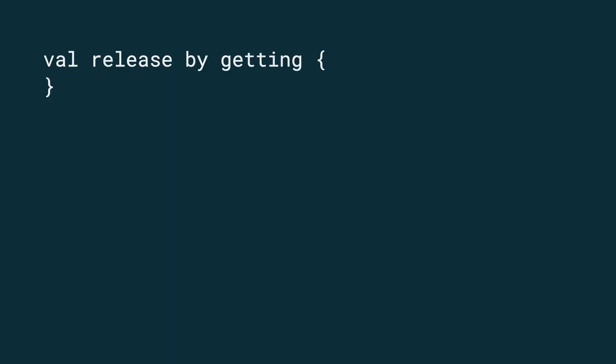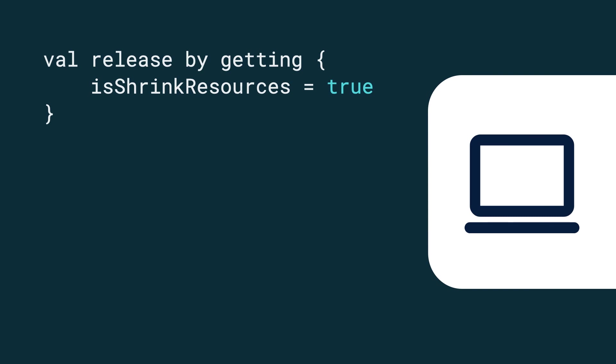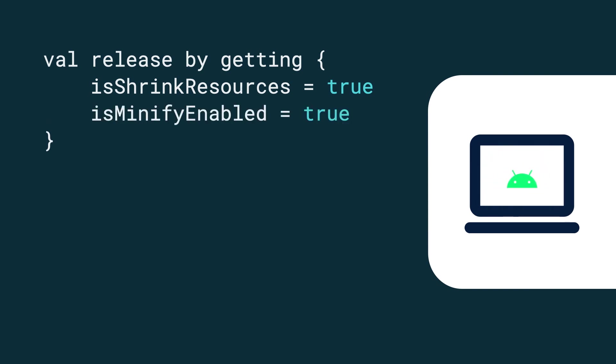I'll leave you with important general guidance on measuring performance data. Always measure release builds. Release builds are what your users see when they start using your app. A release build has optimizations enabled that improve app performance drastically. The resource shrinker reduces the time it takes to load images and other resources. With minification enabled, the compiler makes your code more performant, reducing the time it takes to execute work.